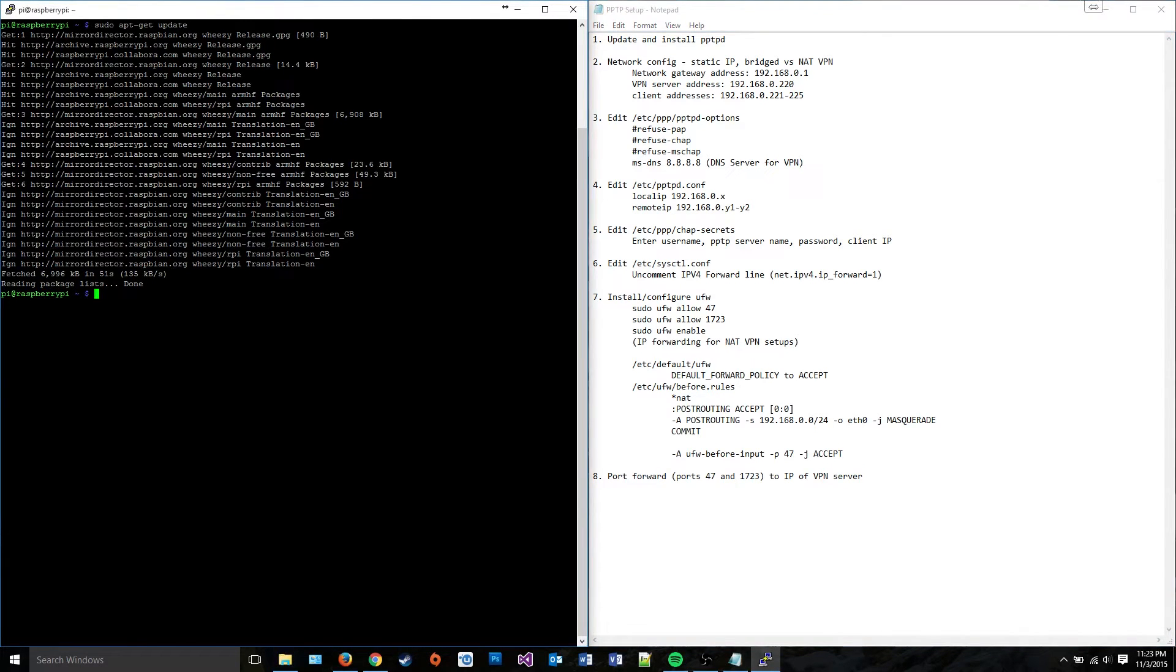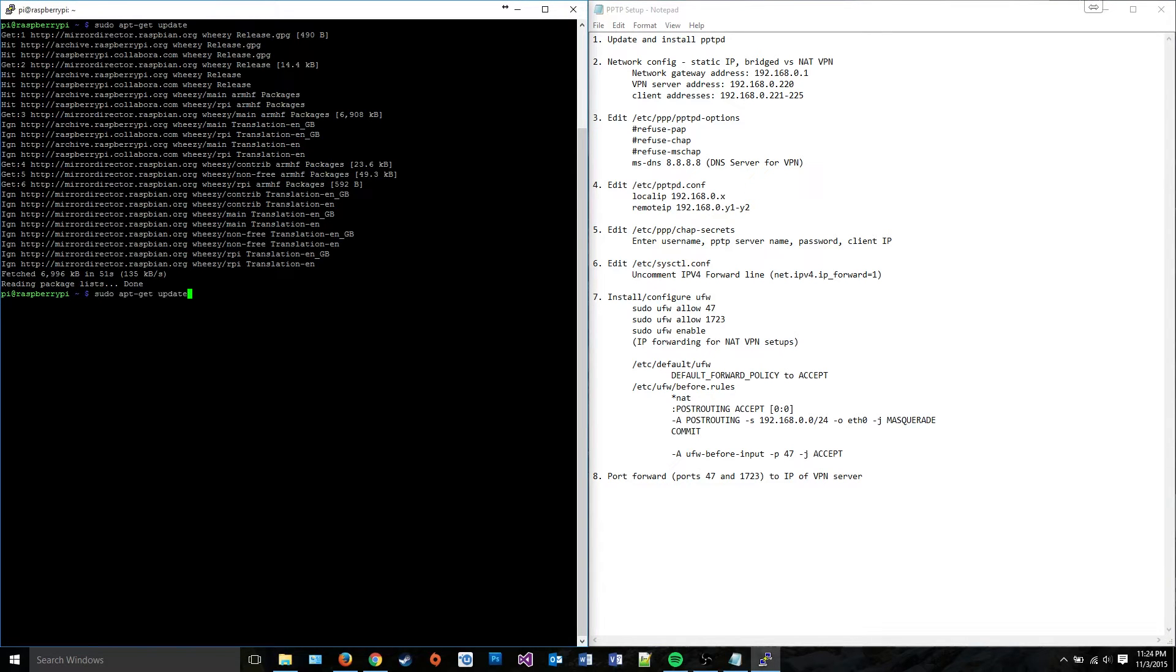I already ran sudo apt-get update, which is pretty important to do. After you've done that, you can do sudo apt-get install PPTPD. This will take me a little while, so I'm going to go ahead and cut the video.